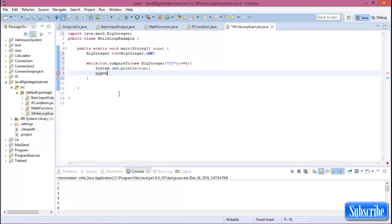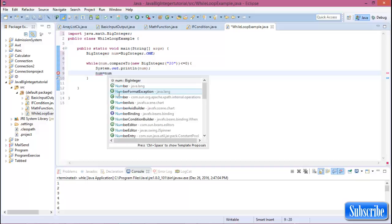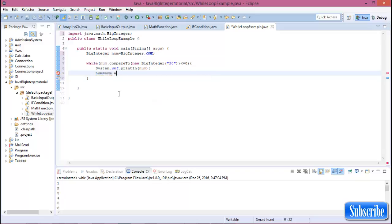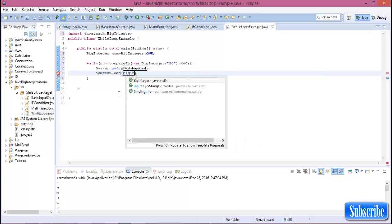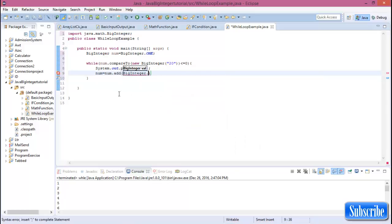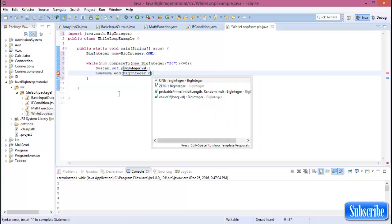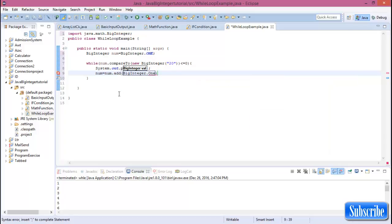n equals n.add(BigInteger.ONE). We want to increment by one. Now print this value.